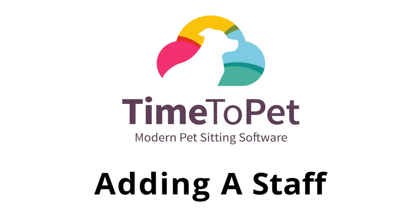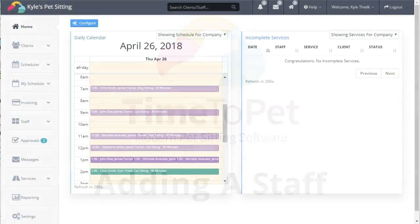Hi there, this is Mike from Time to Pet, and in this video, I'm going to show you how to add a new staff member to your Time to Pet account.